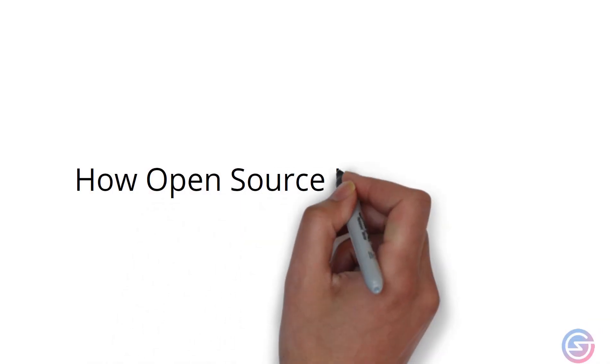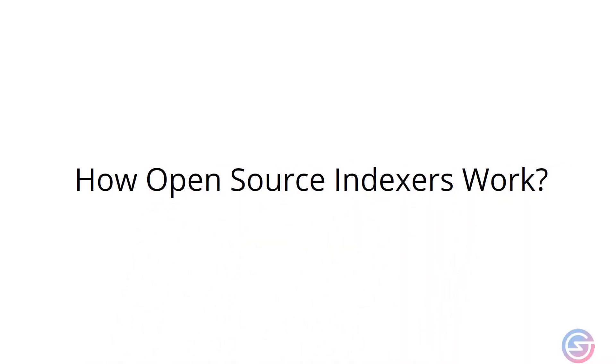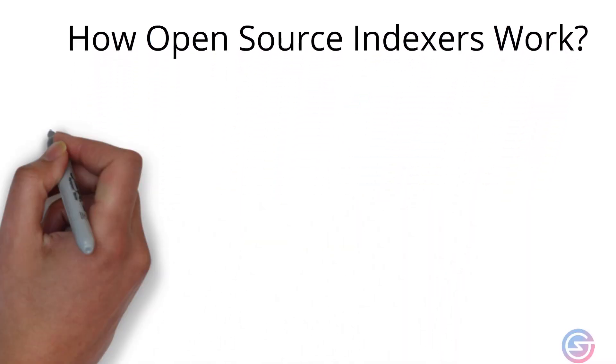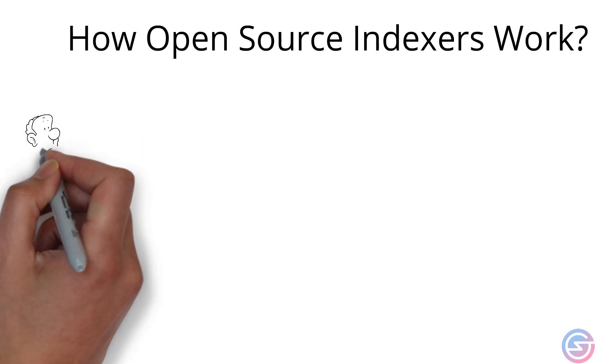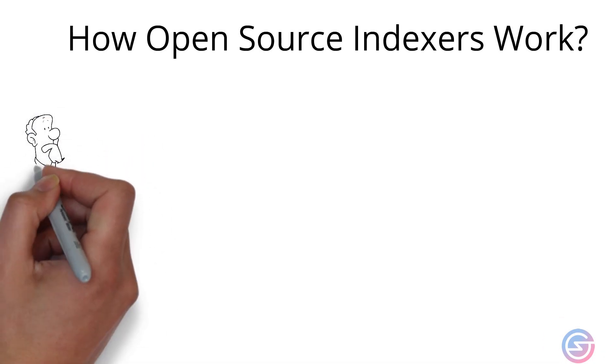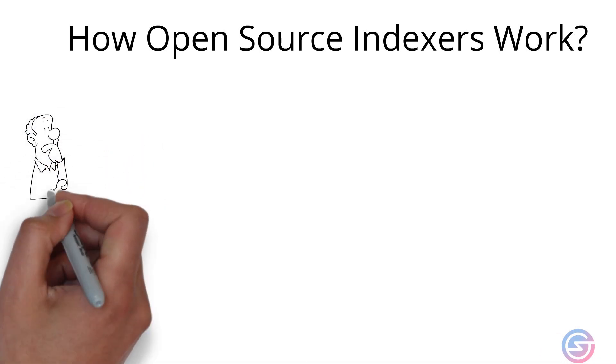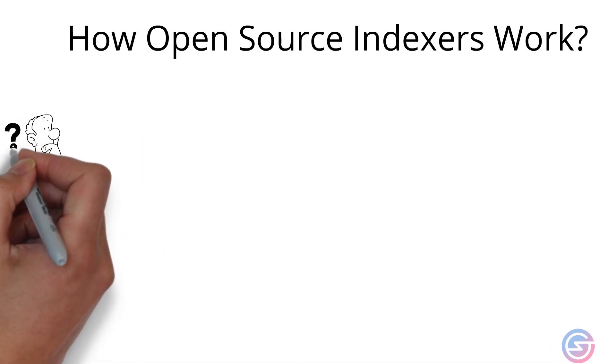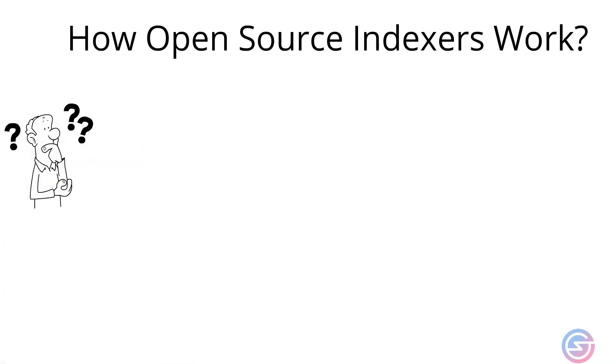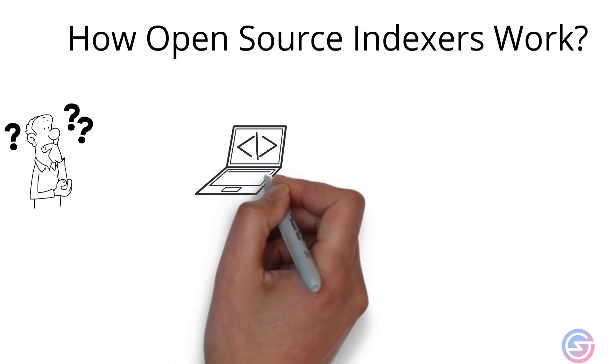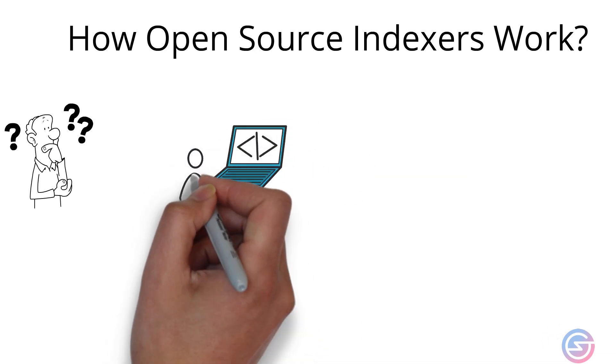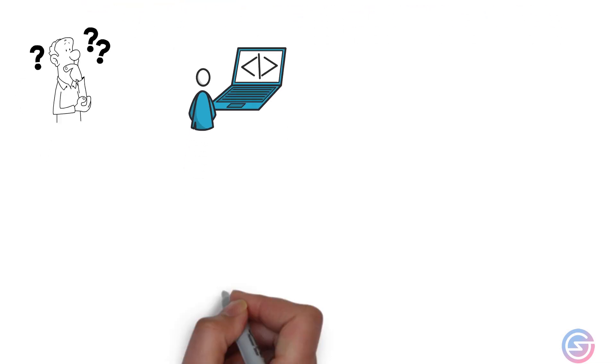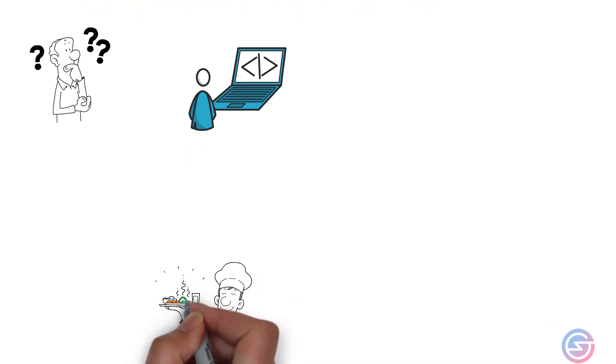How do open source indexes work? Out of all the different types of indexes, open source indexes are generally misunderstood the most because of the flexibility and the power they provide. However, they are easy to understand if we compare blockchain developers to chefs at a restaurant.